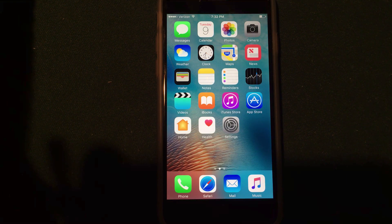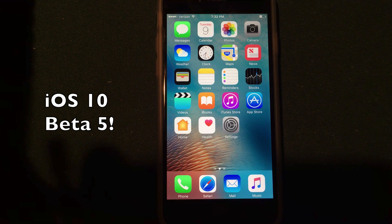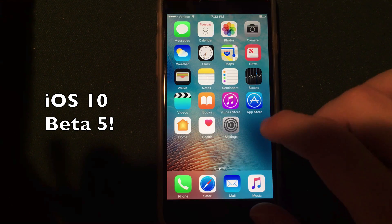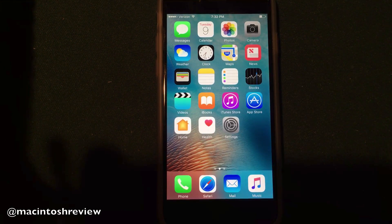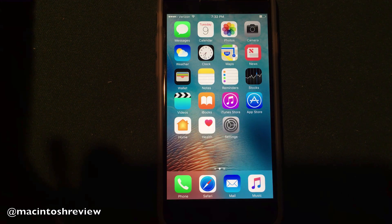What's up, guys? Welcome to the Macintosh Review. Today, Apple released iOS 10 Beta 5 to developers. In this video, I'm going to run through all the new features and talk about the final release of iOS 10, along with the iPhone 7. I have iOS 10 Beta 5 installed here on my iPhone 6, and there are not many major features to talk about, but I will be touching on the items that are new from Beta 4.